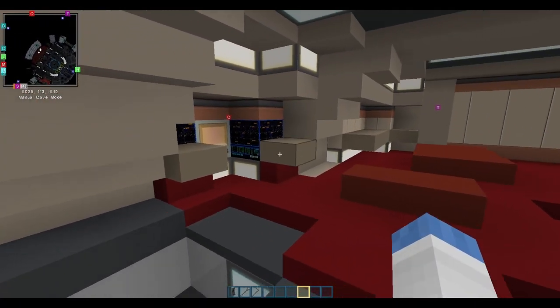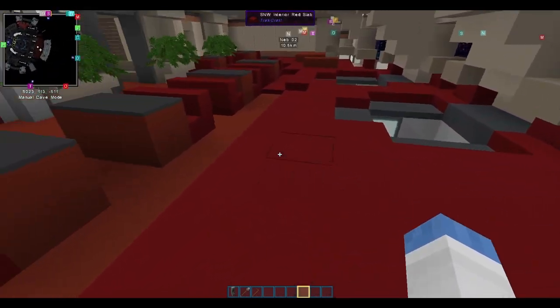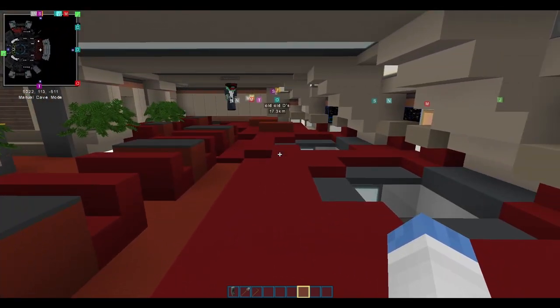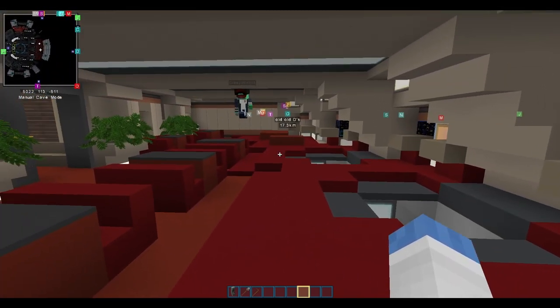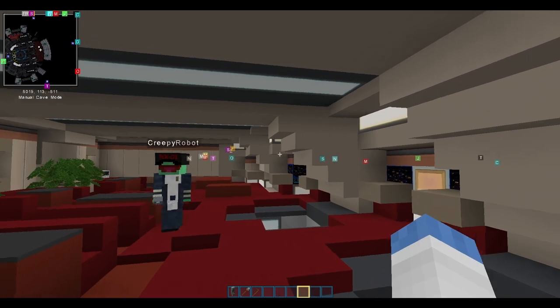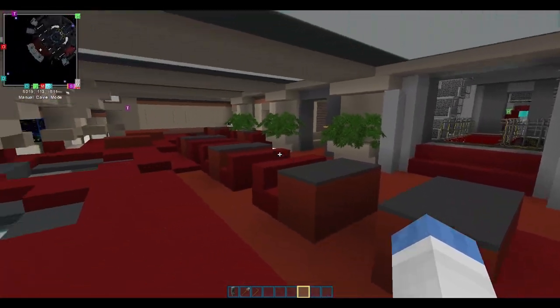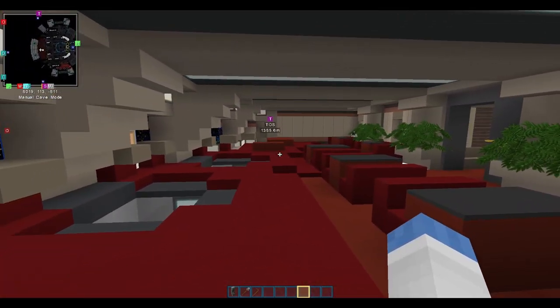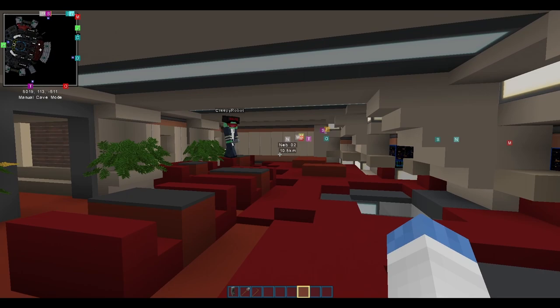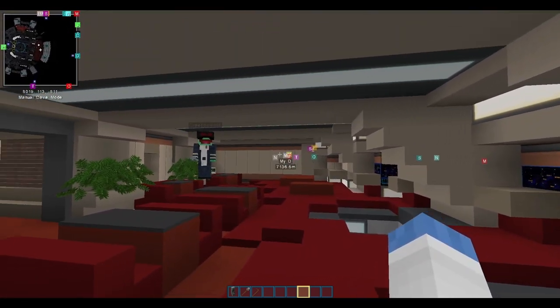This room reminds me of some of the rooms that they were designing when Martin and they were designing the Vesta, and they were putting all this detail into it, and I just remember thinking, man, they just keep...